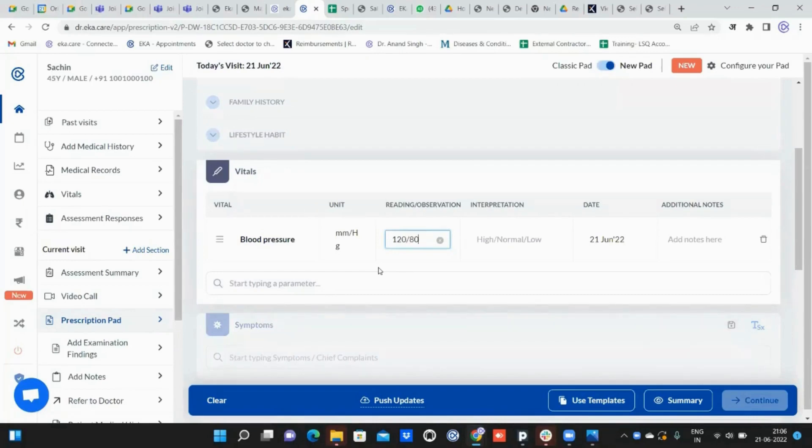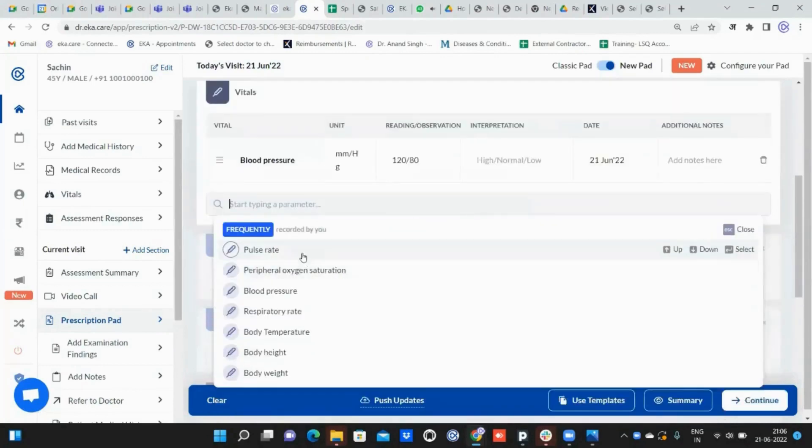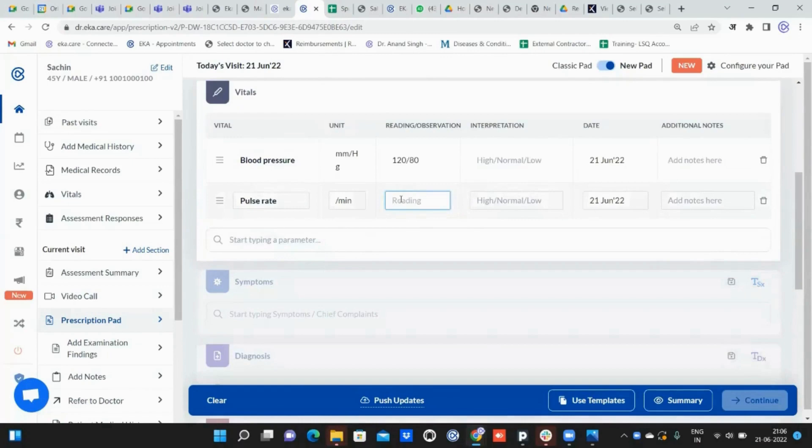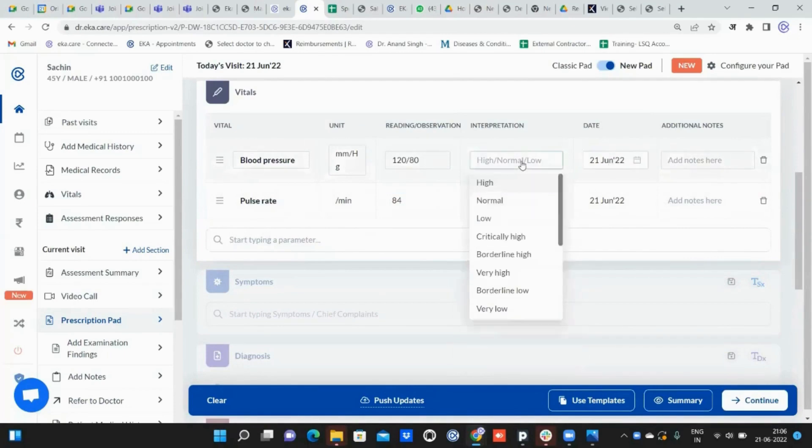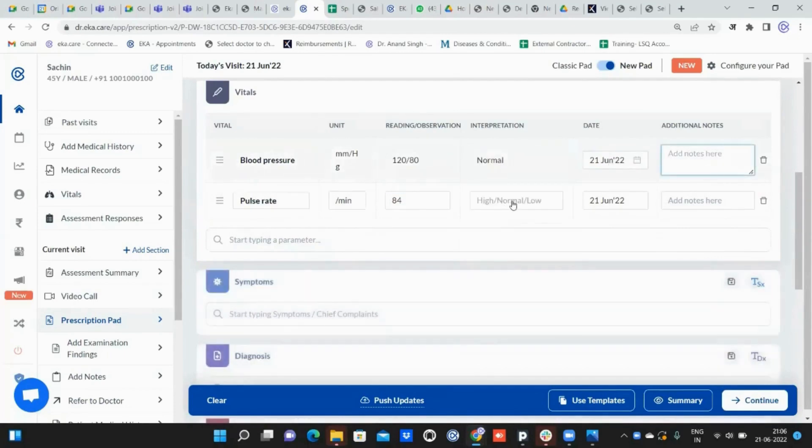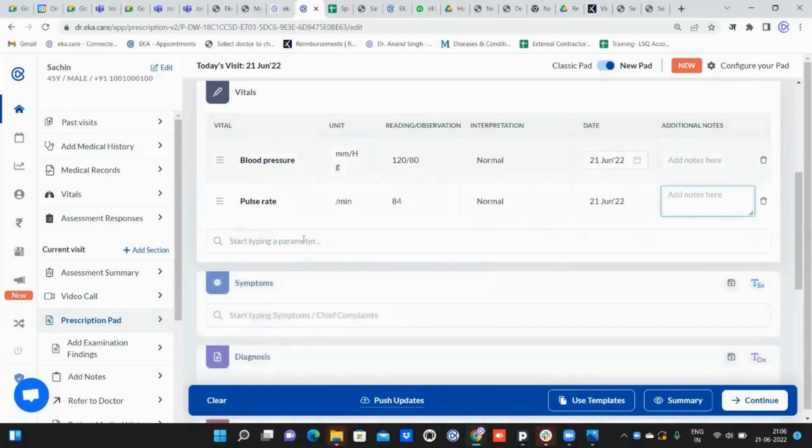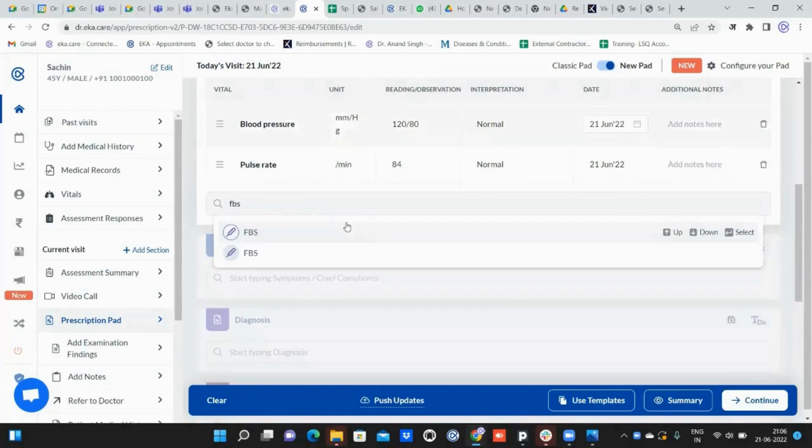We can put both values. If the doctor wants to add something more, like pulse rate, a staff can also add it—84 on which date. We can also choose the date, whether it is high or low. Here I can also put it like FBS.